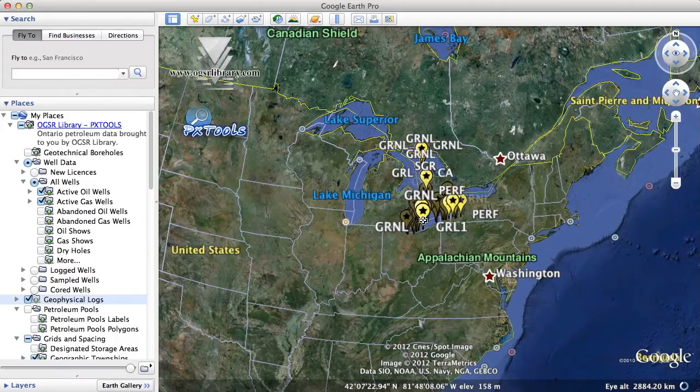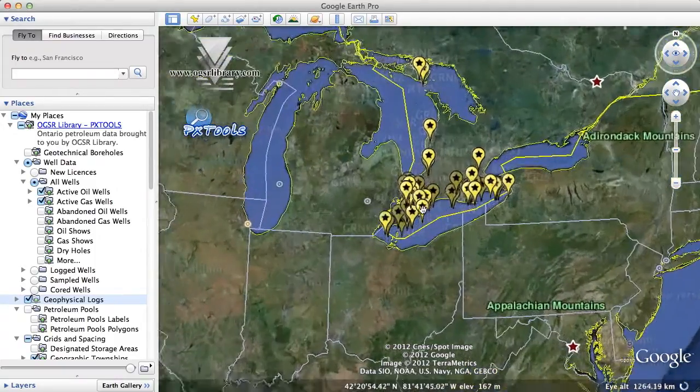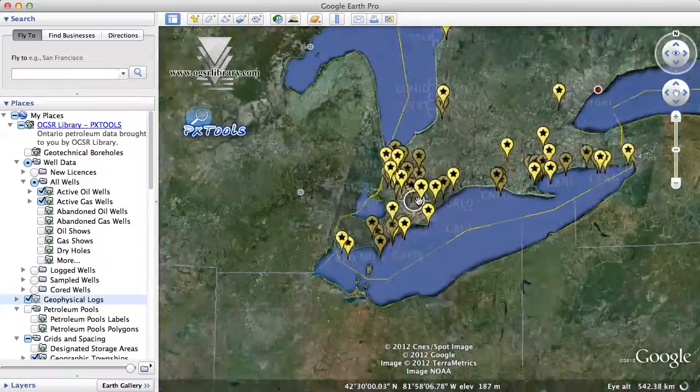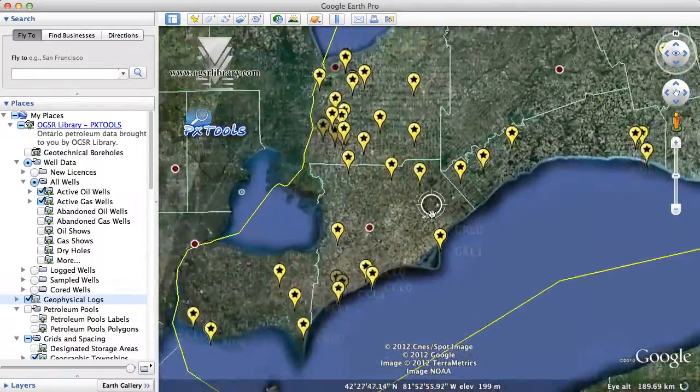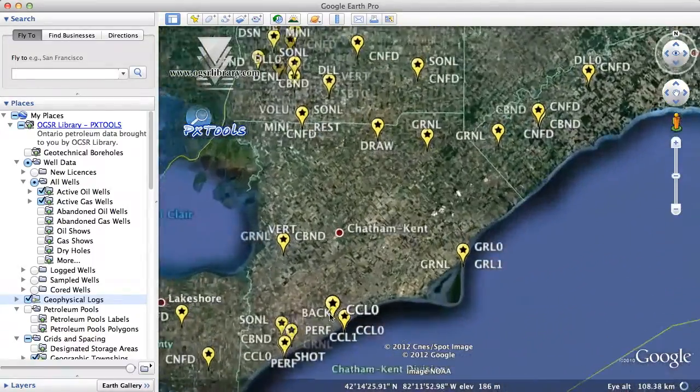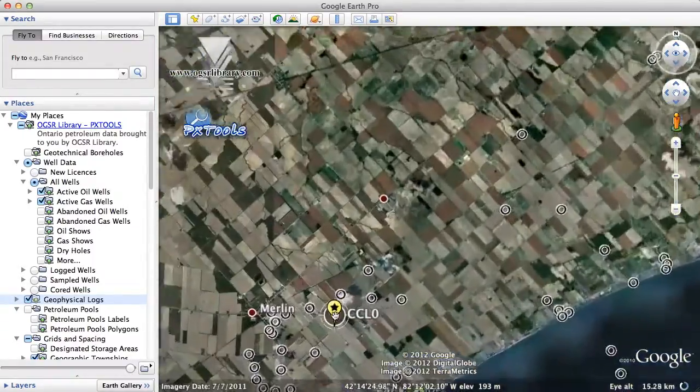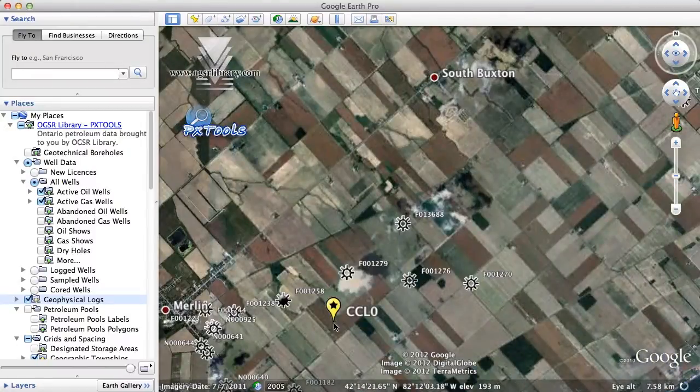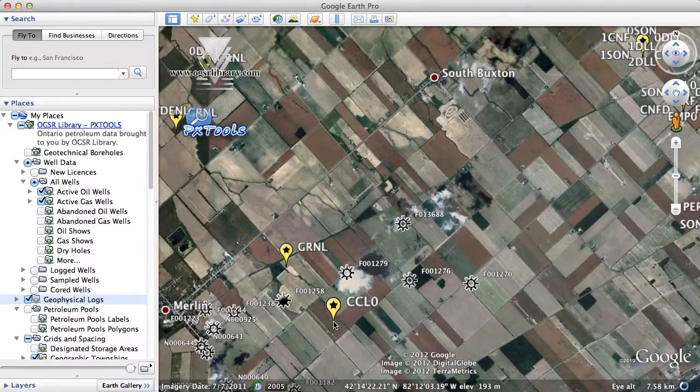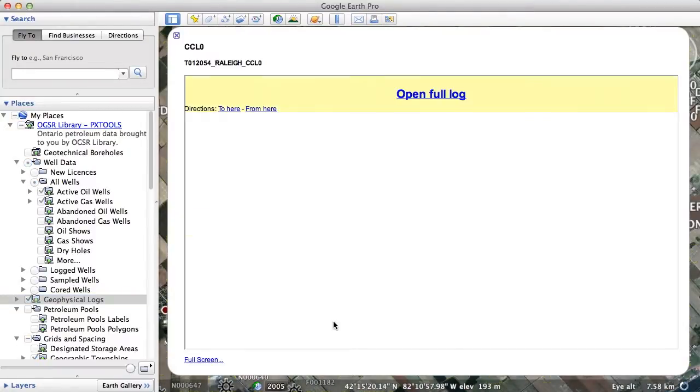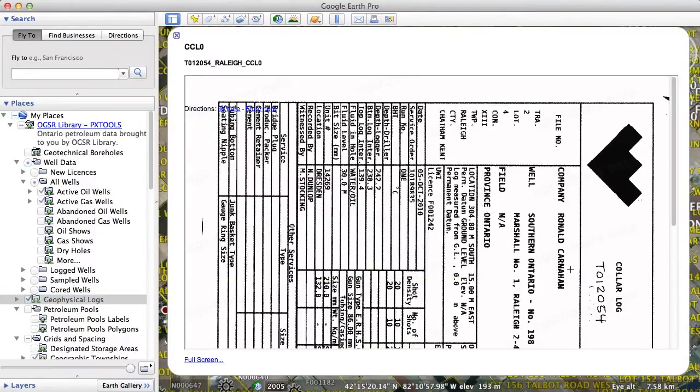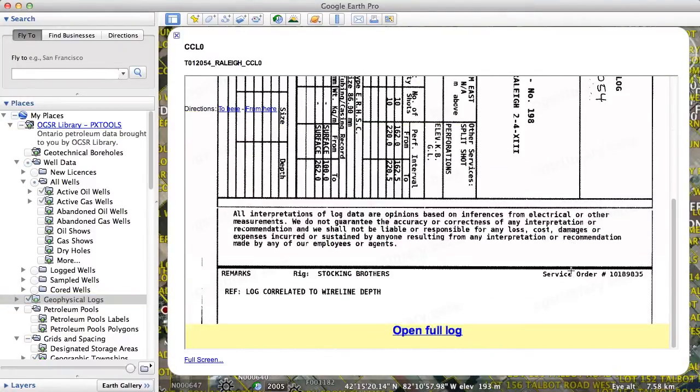Zoom into an area to view more logs and click a log symbol to preview it in a pop-up window. To view an entire log, first click Open Full Log.